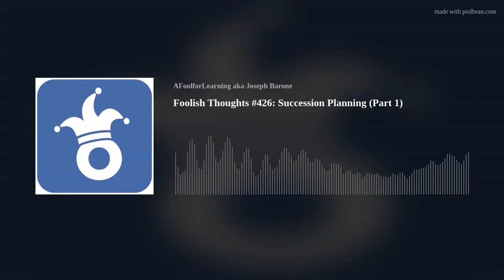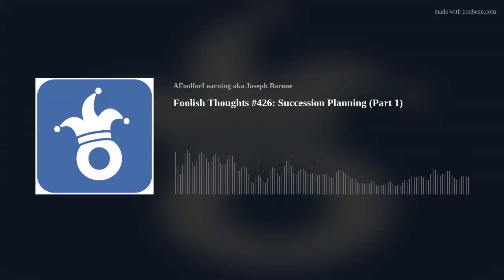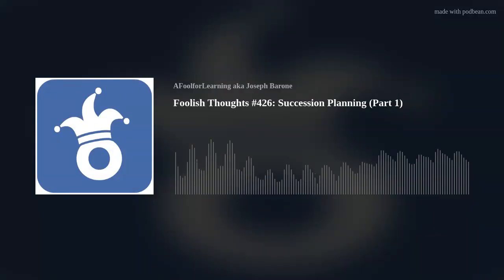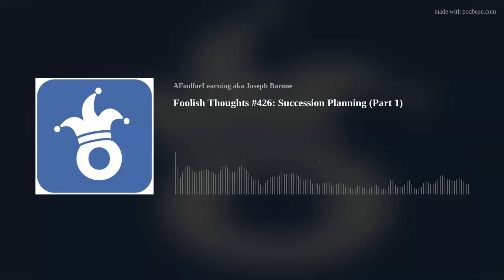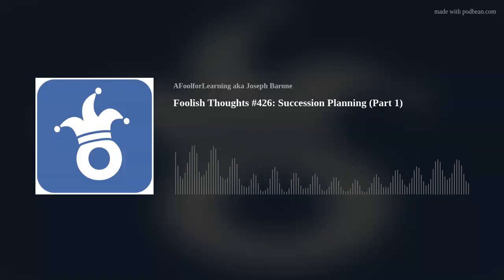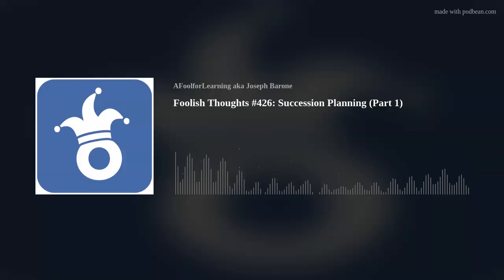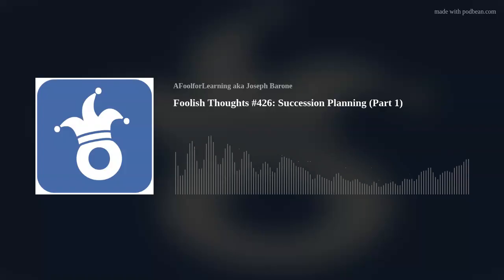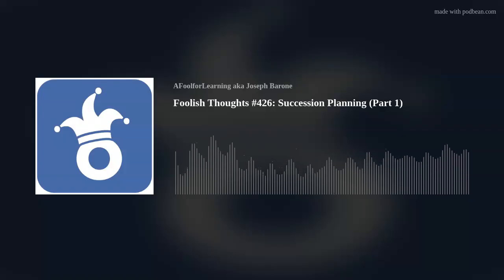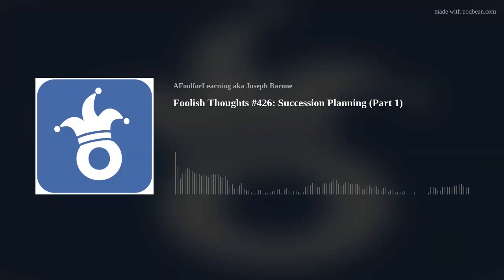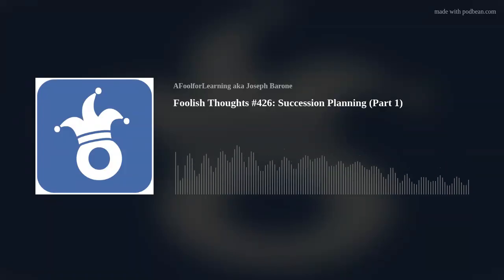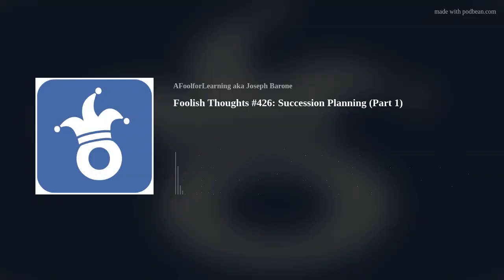Welcome to another Foolish Thoughts episode. This is Joseph Barone, aka A Fool for Learning, your training and learning consultant. Our Foolish Thought for today is Succession Planning Part 1.